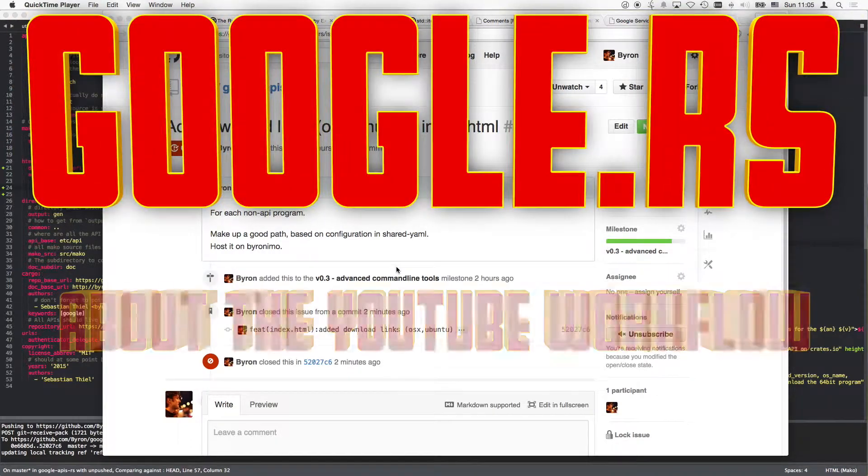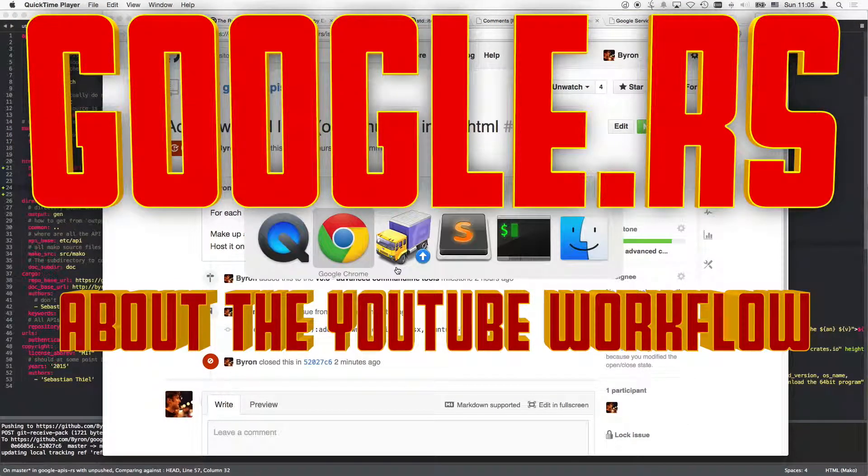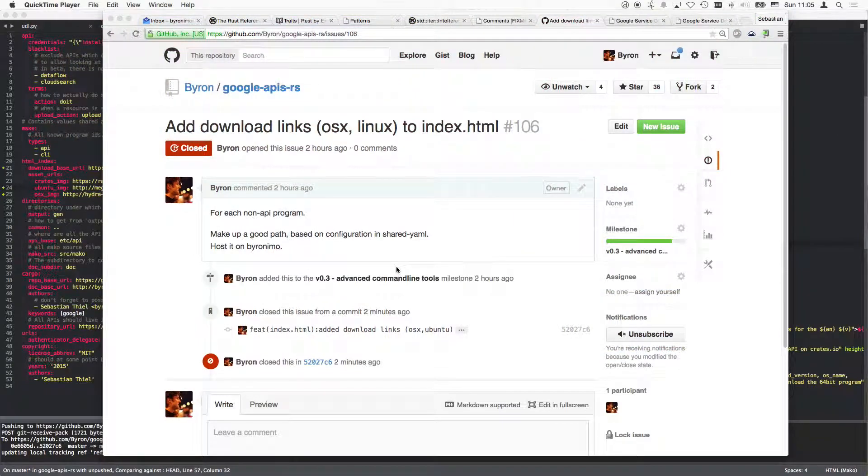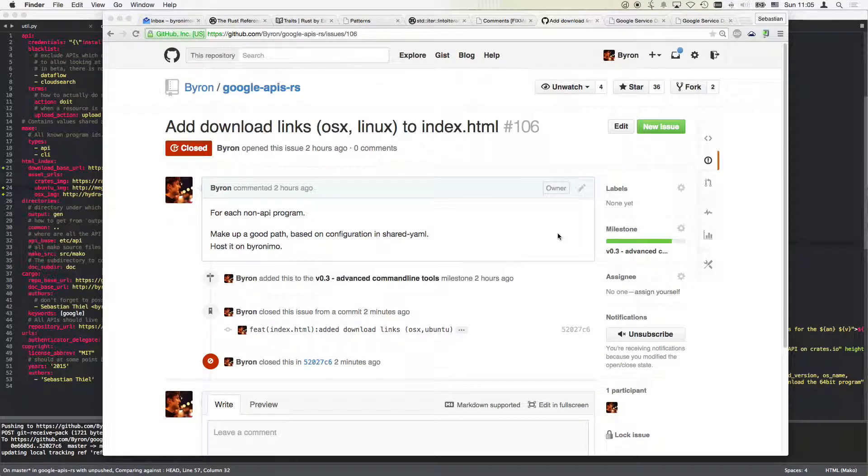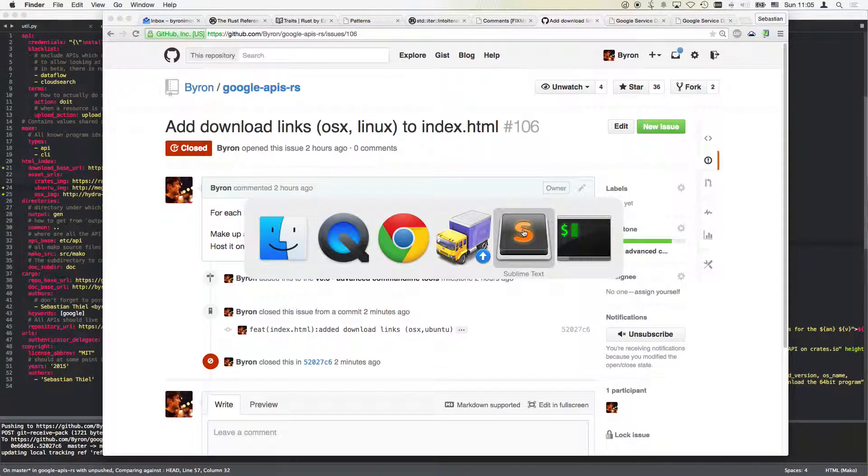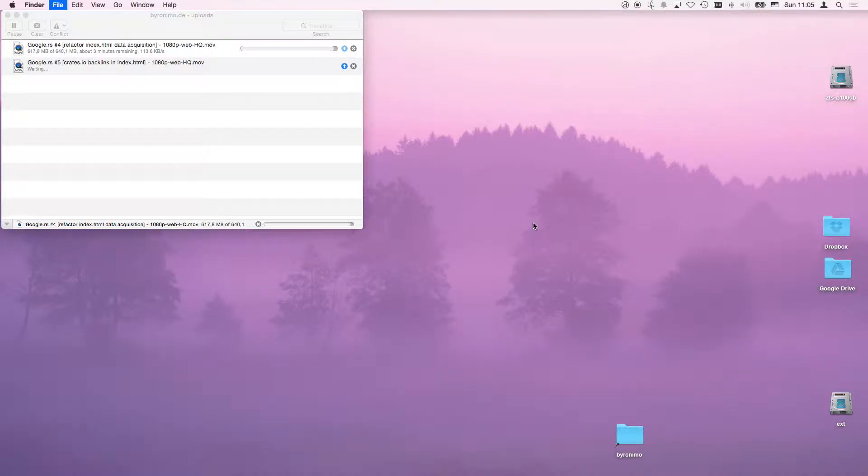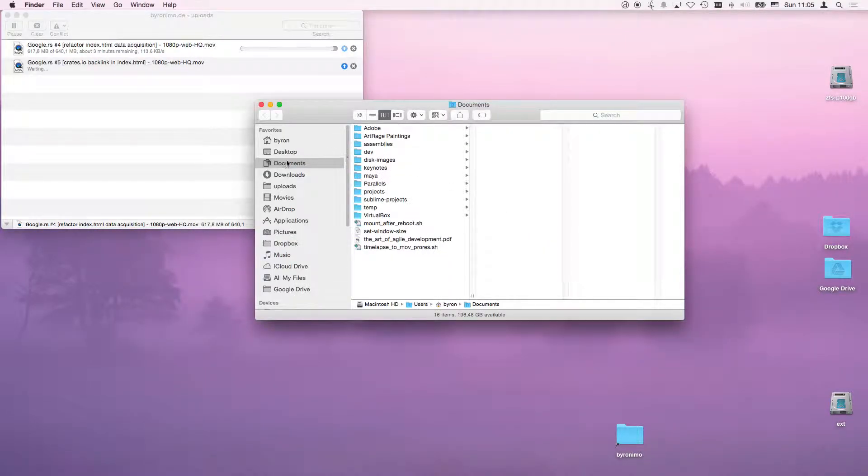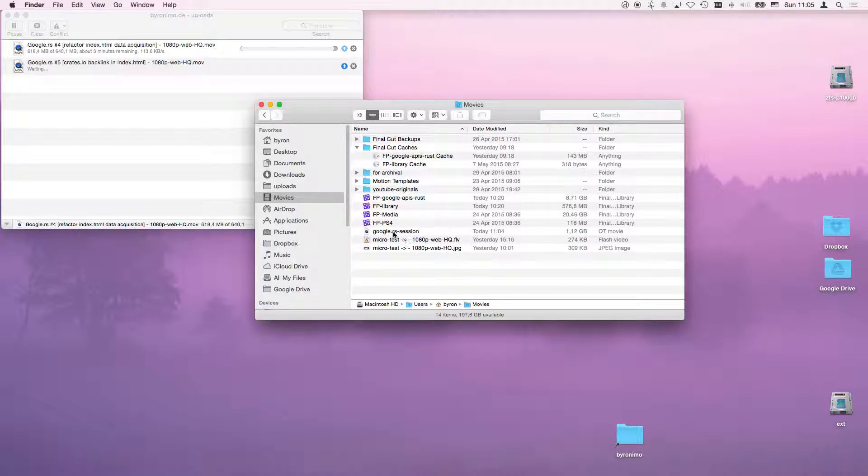Recording my workflow to upload videos. Let's start with processing. Right now I've done a session and that session is saved at a location in movies called Google session. That's the last session.